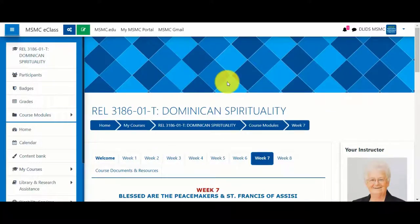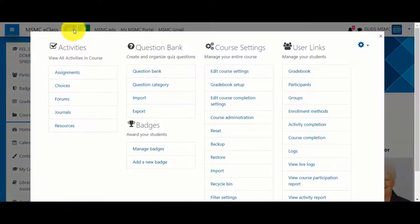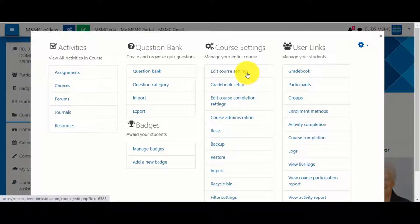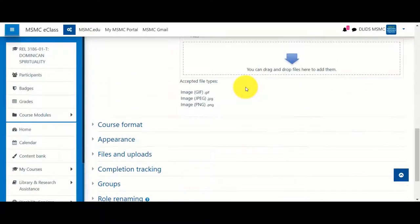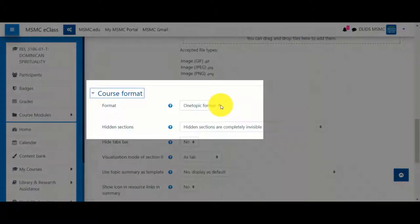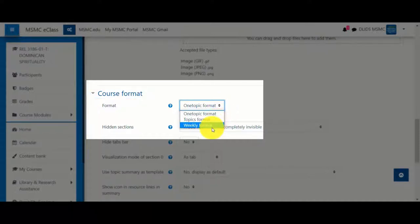There are two other options for displaying your course. To choose your course format, go to Course Management and select Edit Settings. Scroll down to Course Format and find the Format menu. By default it will be in one-topic format, but you also have the option of Topics and Weekly format.